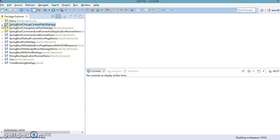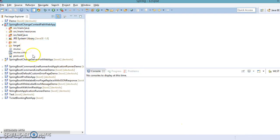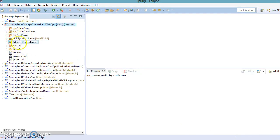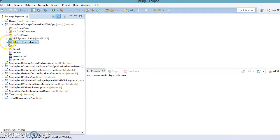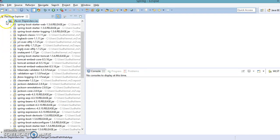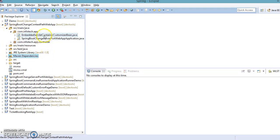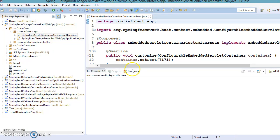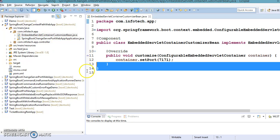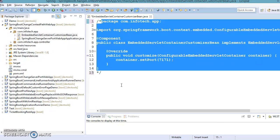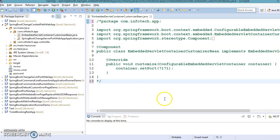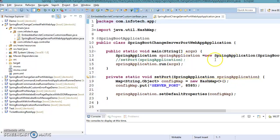Now you can see there is some error because Maven is trying to download all Maven dependencies from the Maven repository. Once all dependencies have been downloaded and added to the Maven dependency directory, if we go here, we have already written a class — for the time being I'm going to comment it out. We also have a Spring Boot bootstrap class, which is our starting point.